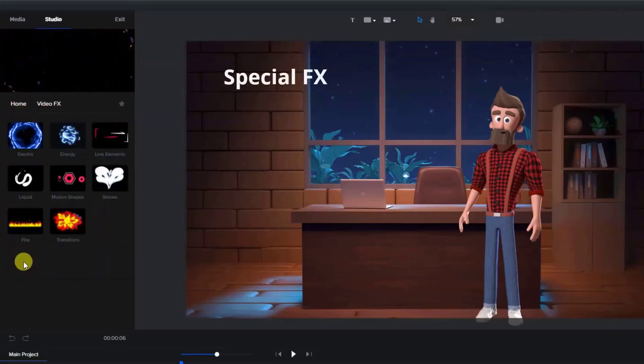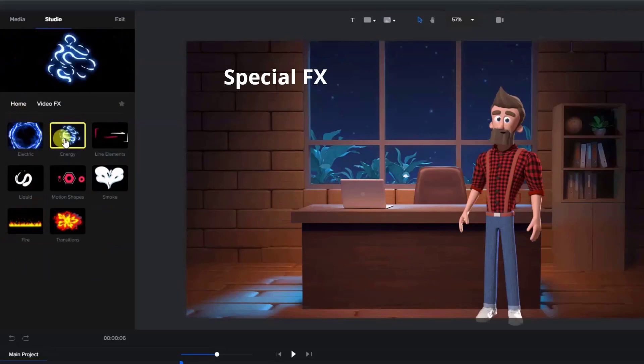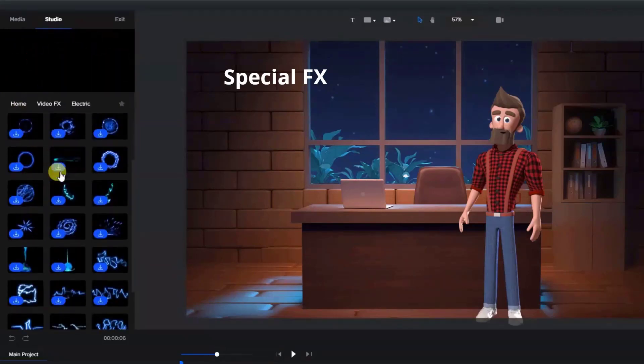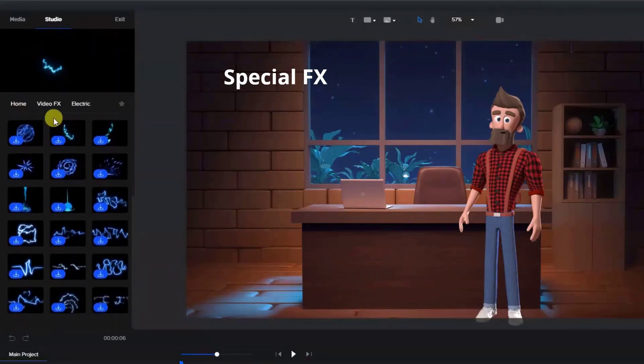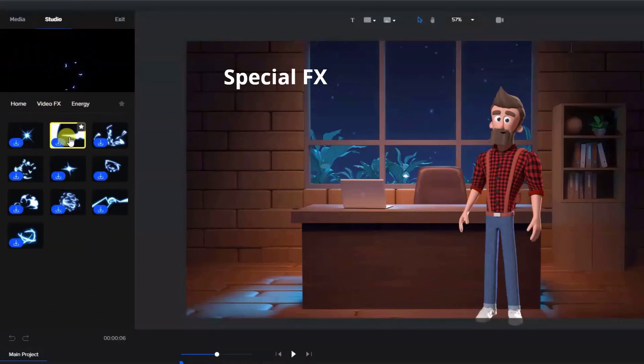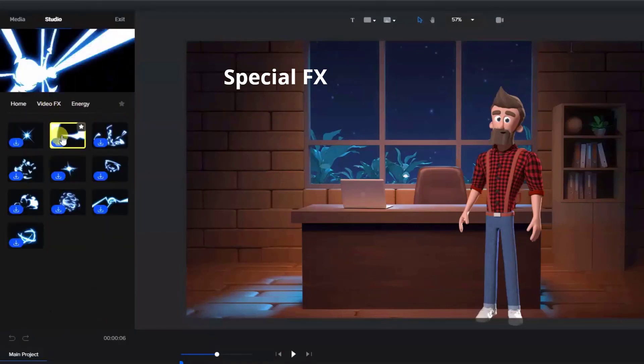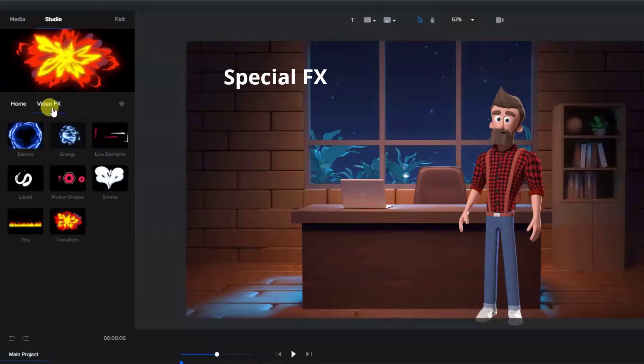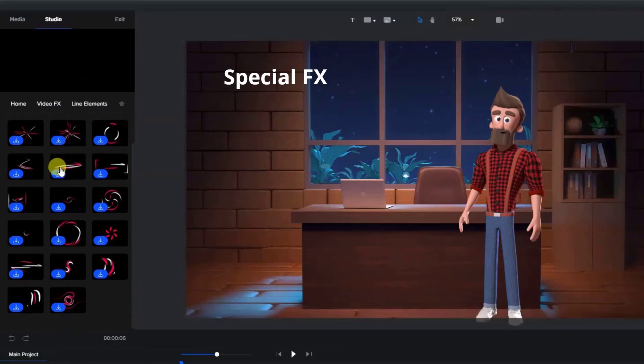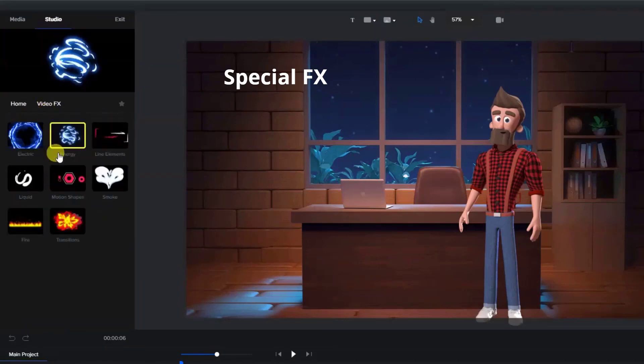Lots of various video effects, all included in the standard package. For example, electrical, energy, lines, and many more.